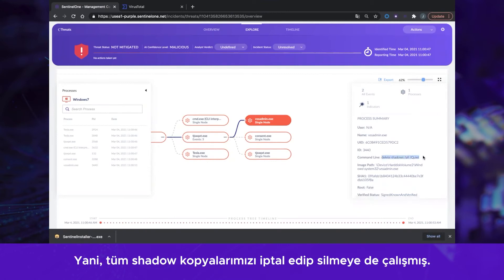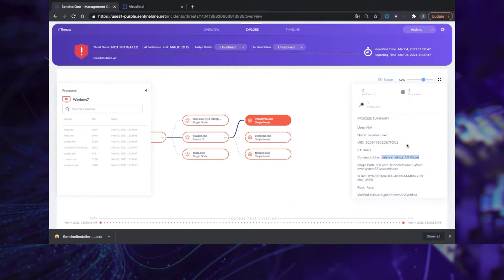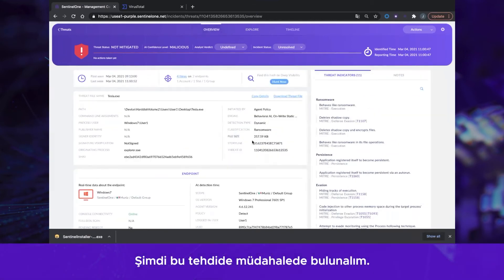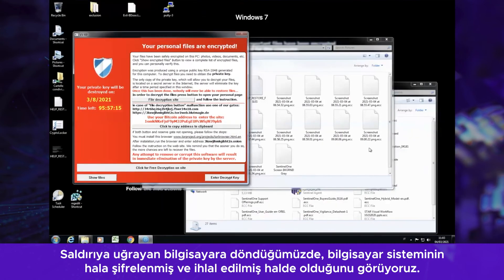It attempted to cancel and delete all shadow copies as well. Let's go ahead and respond to this threat. Moving back to the victim's machine, we can see the computer system is still encrypted and compromised.